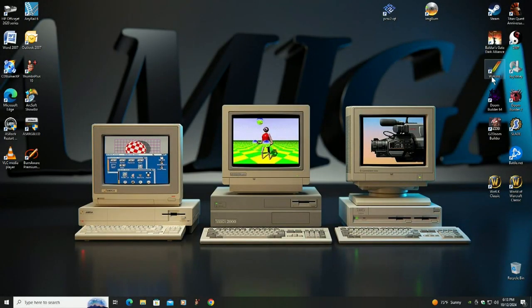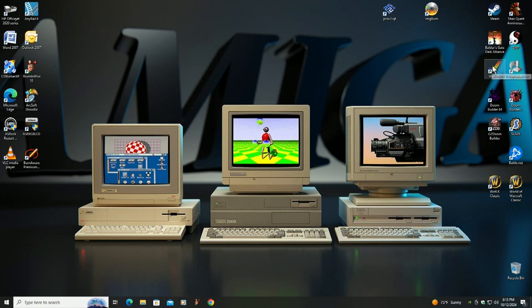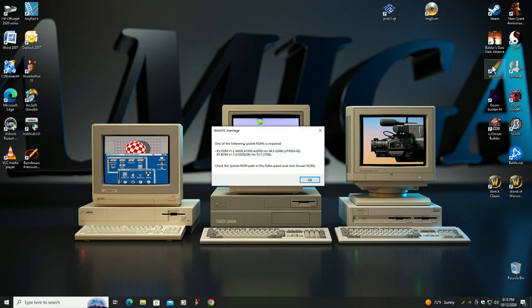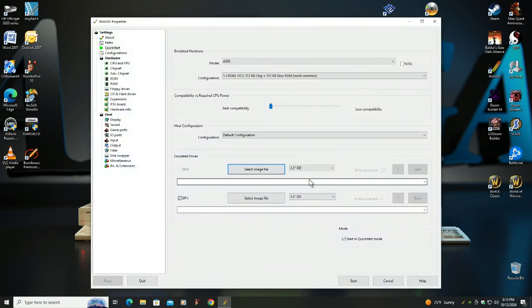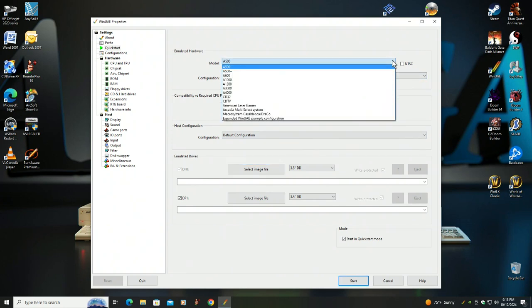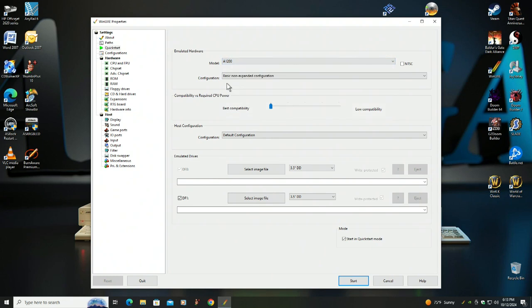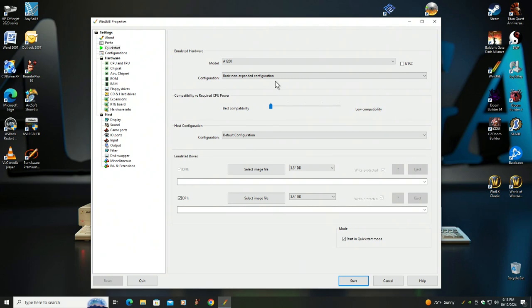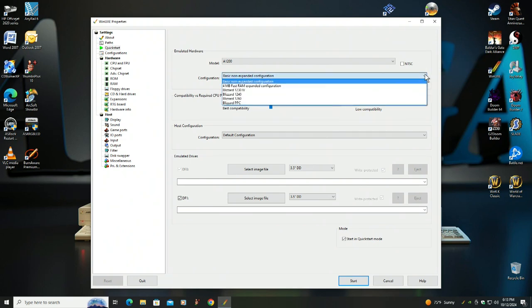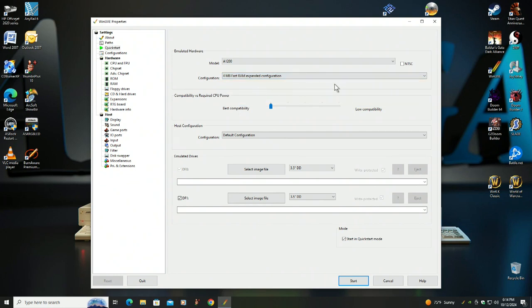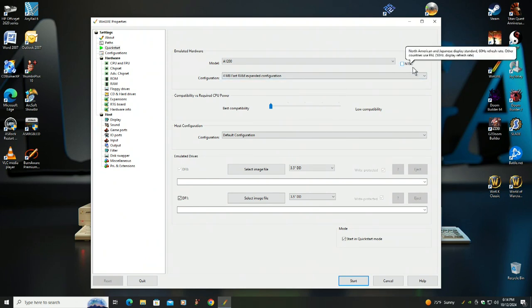All right, let's load up WinUAE, the Amiga emulator. I'm gonna try it on Amiga 1200. The basic non-expanded configuration means a stock Amiga 1200 which has two megabytes of chip memory but no fast memory. I'll go ahead and load up the configuration that I know the game will work - at least 4 megabyte fast RAM expanded configuration. I have NTSC unchecked because I have discovered that the PAL version actually looks the best and works the best.